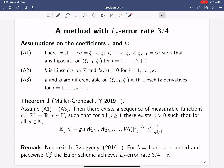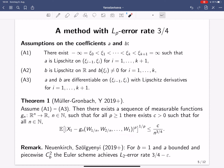We have a higher-order method achieving rate 3/4, and now it is natural to ask whether this rate can be improved — whether there exists a method based on finitely many evaluations of the driving Brownian motion that achieves a better rate than 3/4. It turns out the answer is no: the rate 3/4 cannot be improved in general.